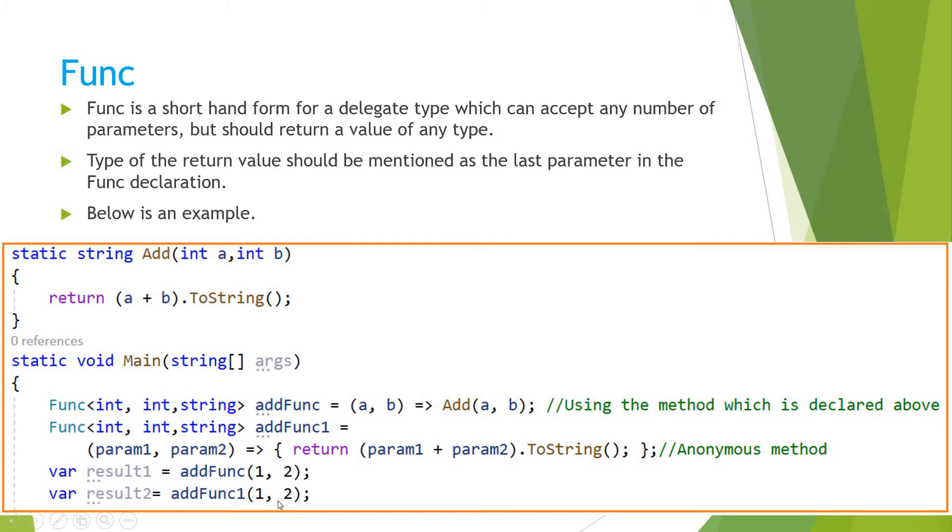1(1, 2). And this form, func, is a shorthand form for the delegate. Like you might have seen my video about the action where I have created the action, I have shown an example with the delegate.